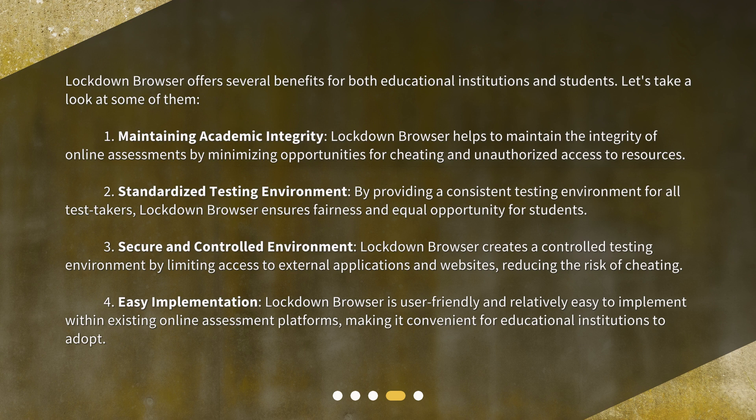Fourth, Lockdown Browser is user-friendly and relatively easy to implement within existing online assessment platforms, making it convenient for educational institutions to adopt.